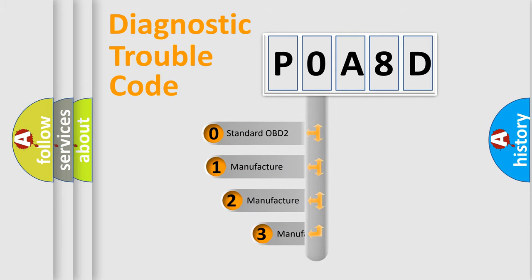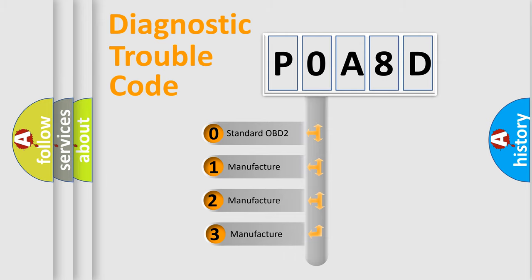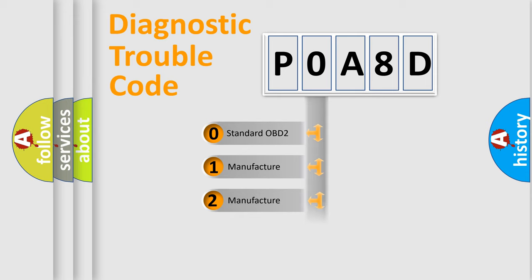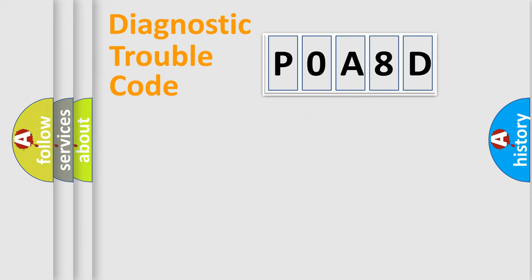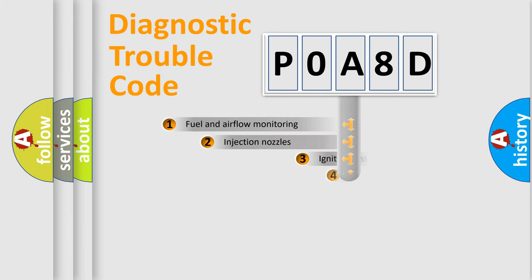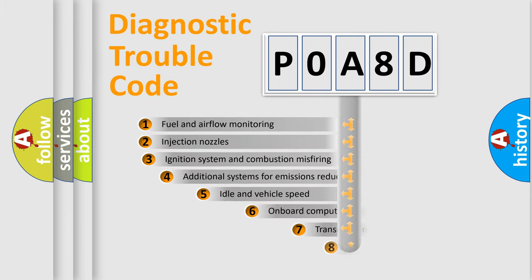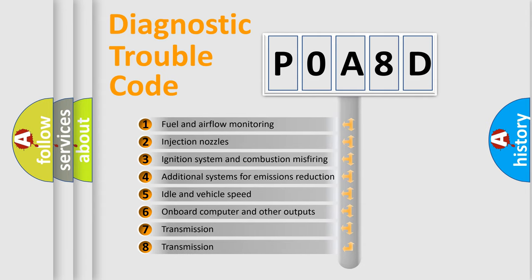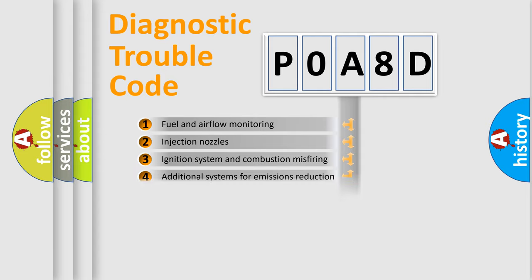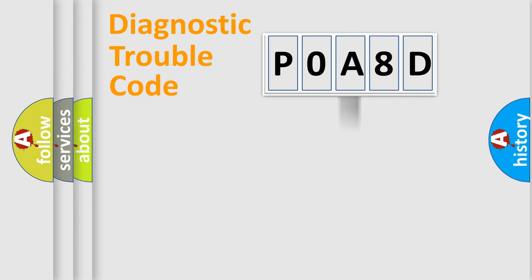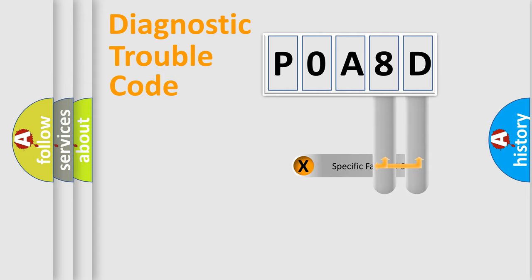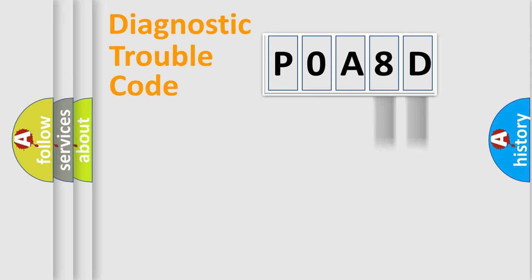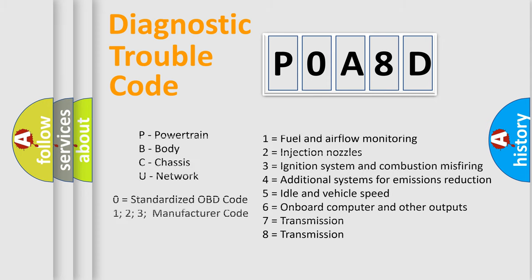If the second character is expressed as zero, it is a standardized error. In the case of numbers 1, 2, or 3, it is a manufacturer-specific error expression. The third character specifies a subset of errors. The distribution shown is valid only for the standardized DTC code. Only the last two characters define the specific fault of the group. Let's not forget that such a division is valid only if the other character code is expressed by the number zero.